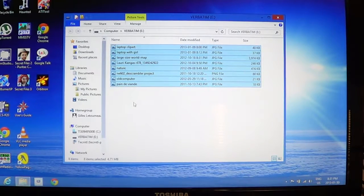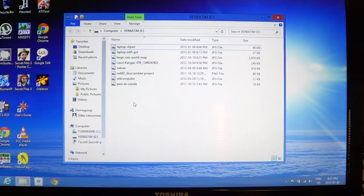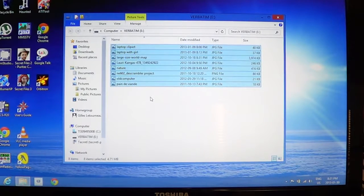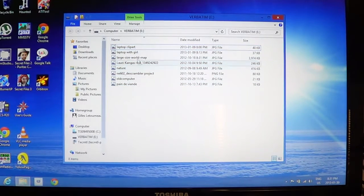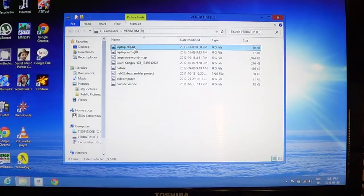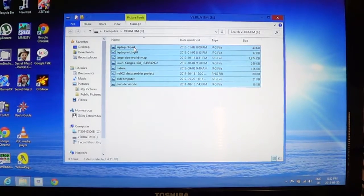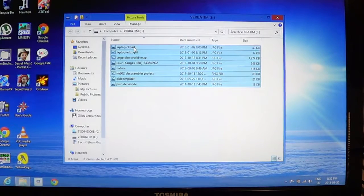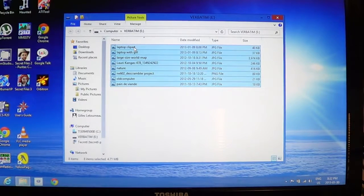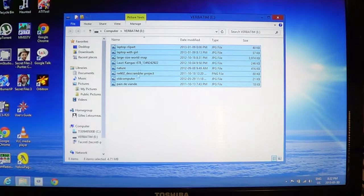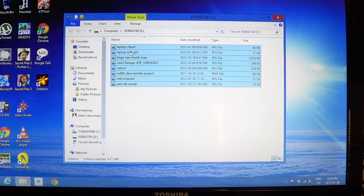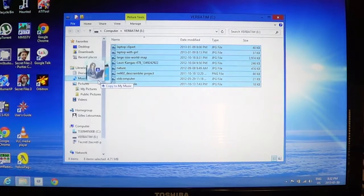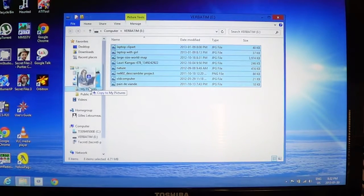One easy way, if the click and slide is difficult, what you can do is click one and then do Ctrl+A, which means control all. And then you'll have selected all the files. Then what you do is you click on any one of the blue files that you selected, hold the button and just slide it, for example, to my pictures.